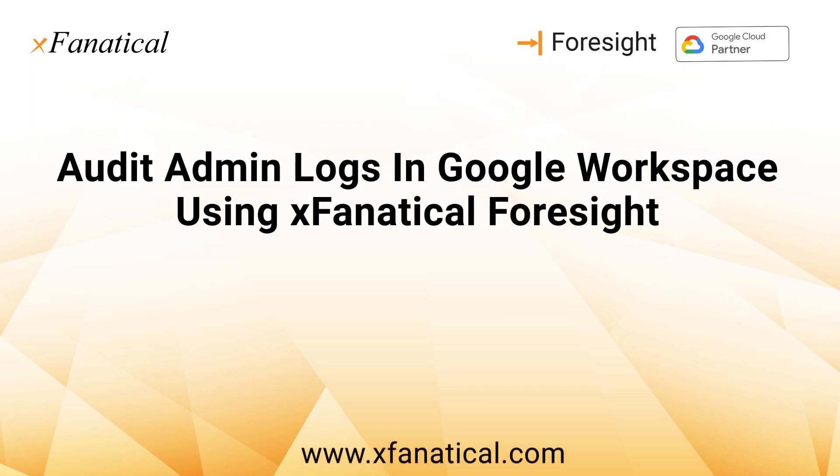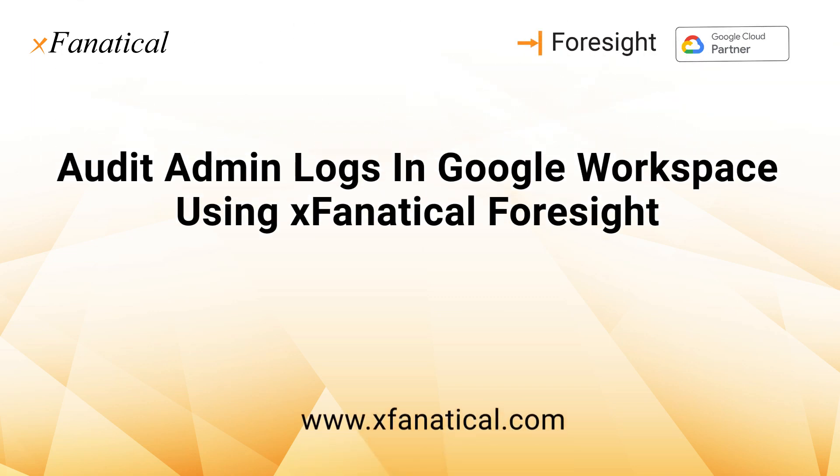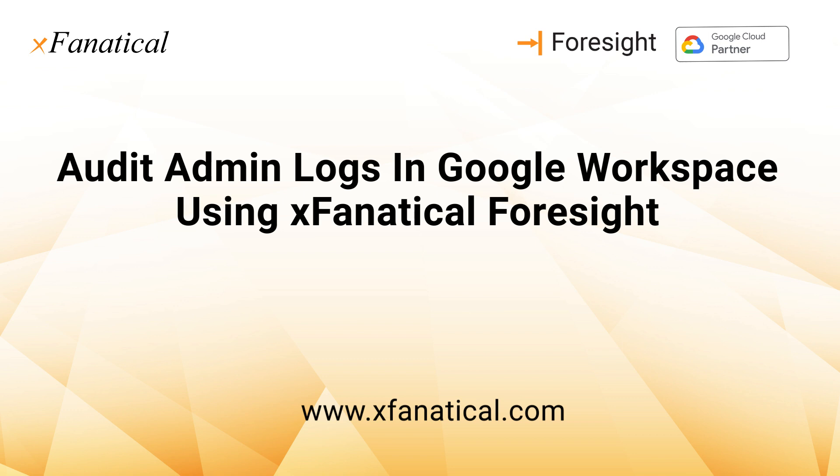Hey, Jason from Extinatical here. In this short video, I will demonstrate how to audit admin logs in Google Workspace using Foresight.